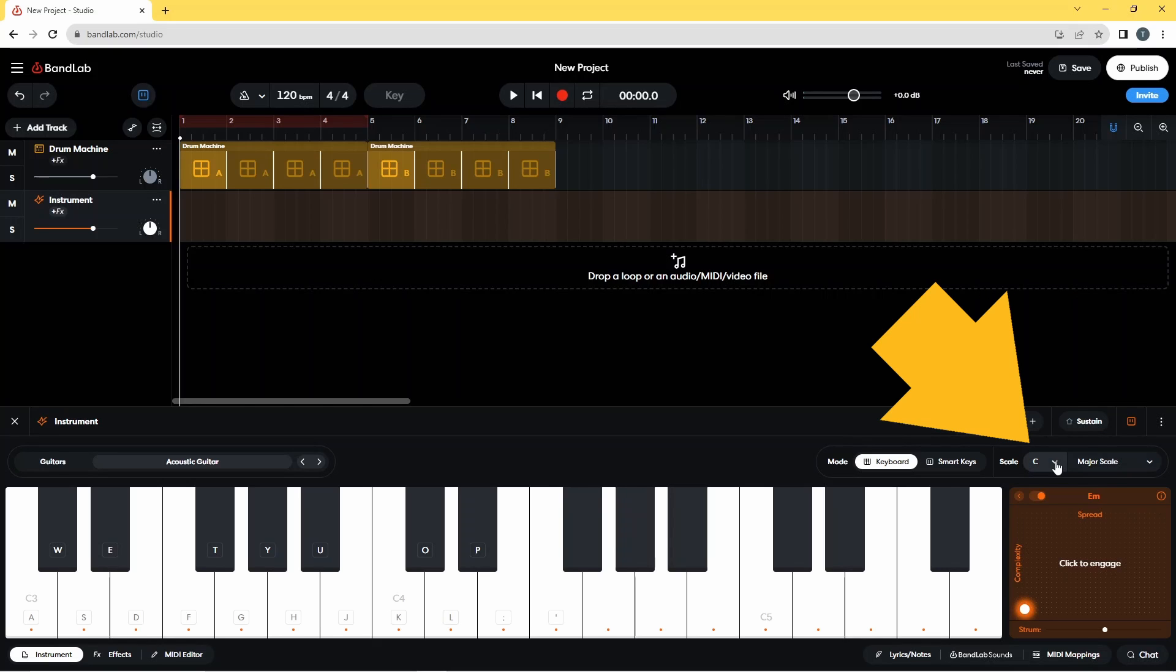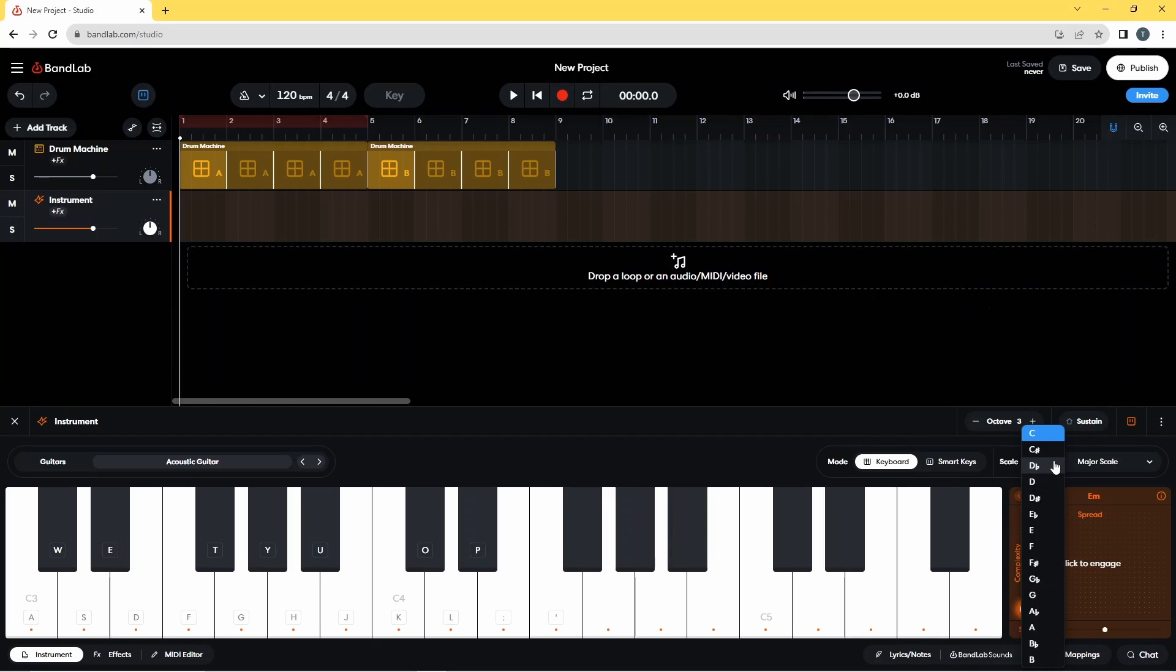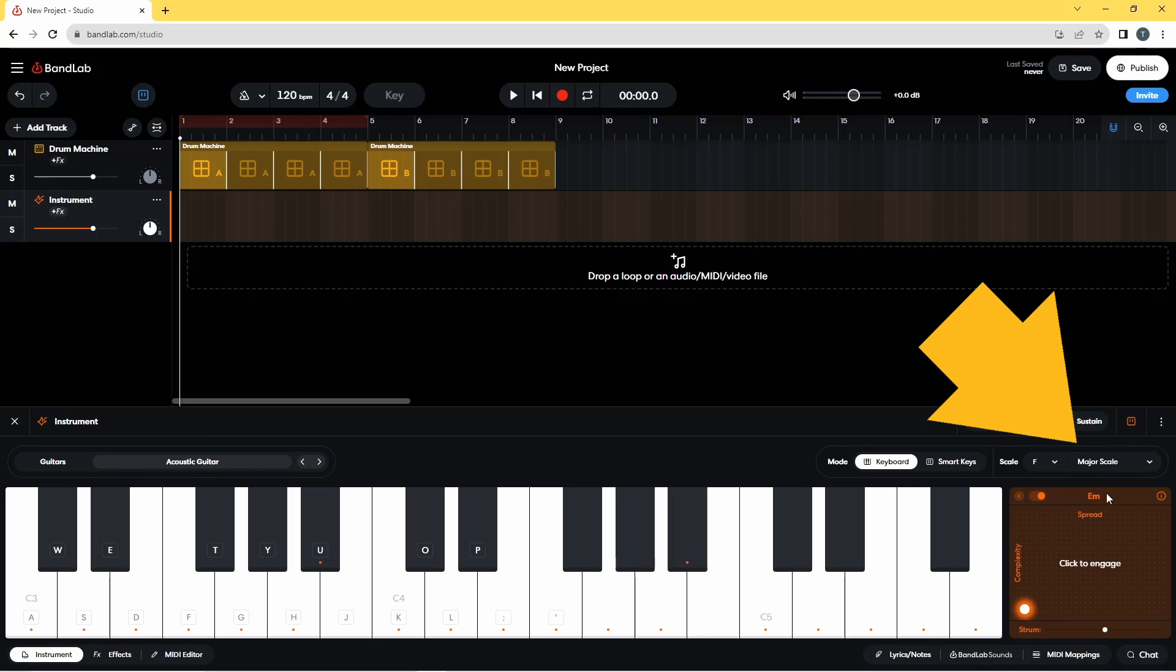So if I click here on the note and change that to F, and then click on major scale and change that to minor, we'll see if I press on the E again.